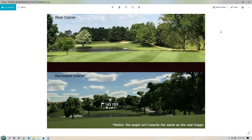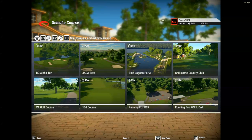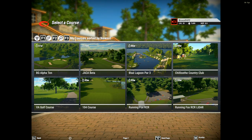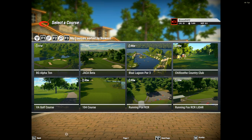You're probably wondering how you do that. With TGC 2019, it comes with a course builder where you can build courses. You can build them from just a flat piece of ground, or you can automatically generate a random course. To build your local course and play it, there are a few things that you need, so we'll start from the beginning.